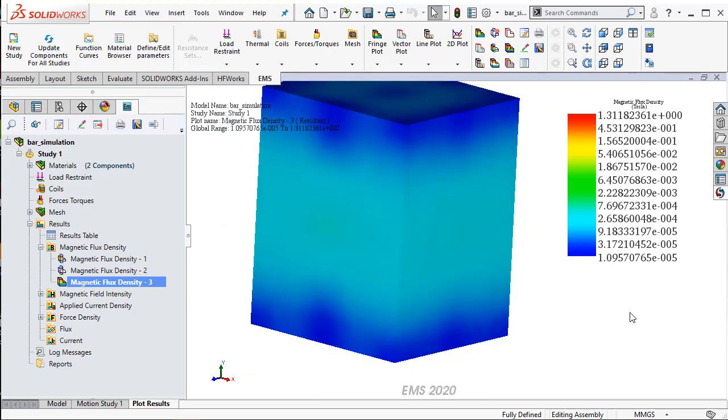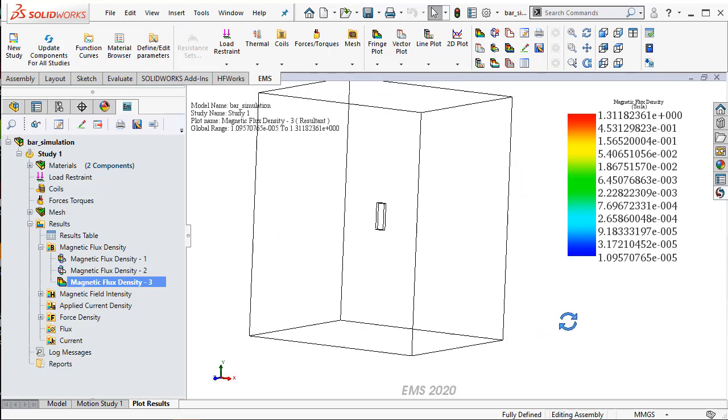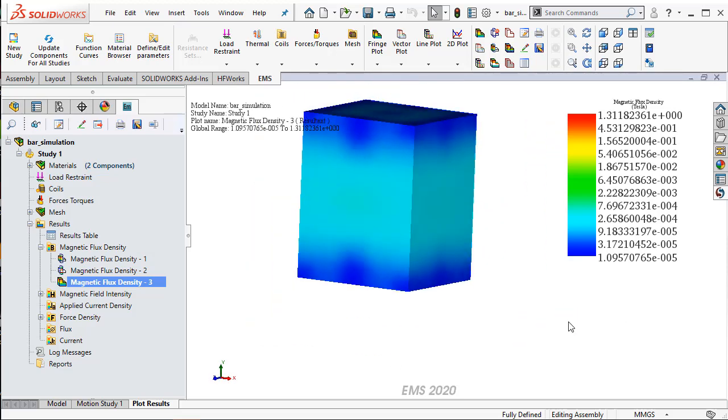As a result, you can safely conclude that the size of this air box is certainly much better than the size of the previous air box that we used. And also, we can stop with this as far as the size of the air box is concerned.